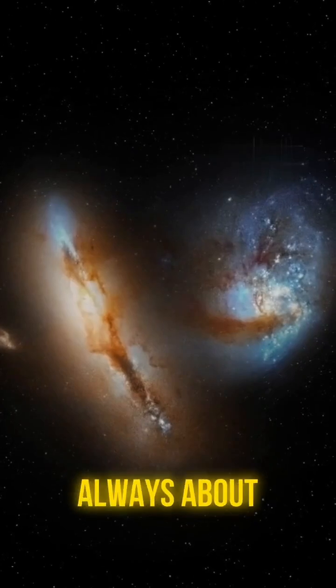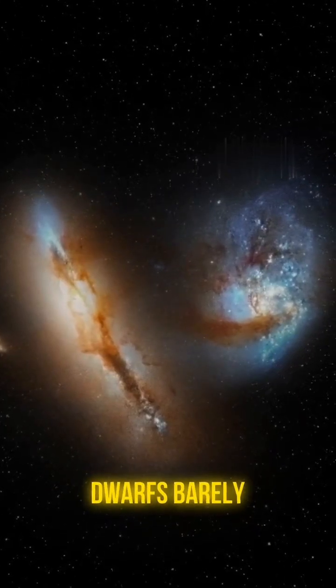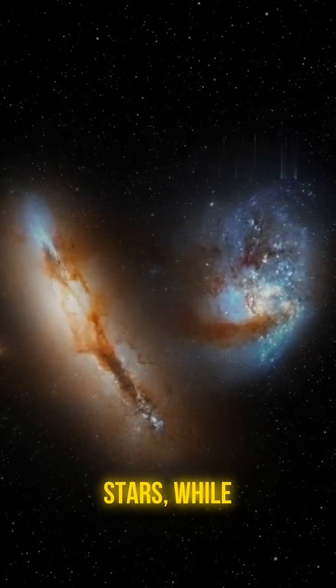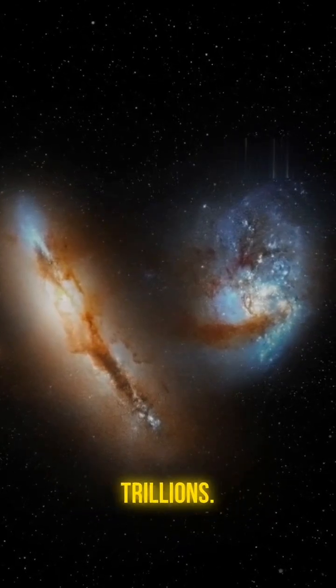However, uniqueness isn't always about structure. Some galaxies are dwarfs barely holding onto a few million stars, while others are colossal giants containing trillions.